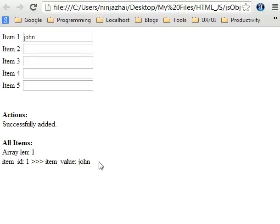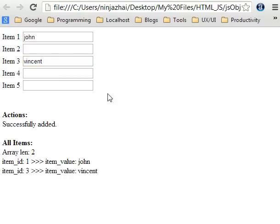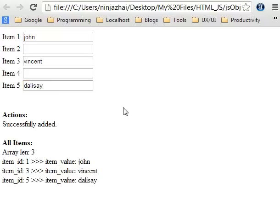We will try to add another value in the third text box here, so again do a blur event. It was successfully added and two items were displayed. Then we will try again to add another value with a blur event, so we now have three array values.